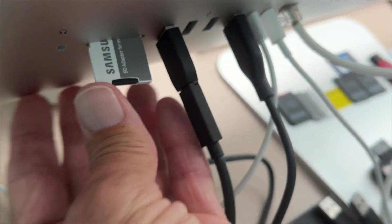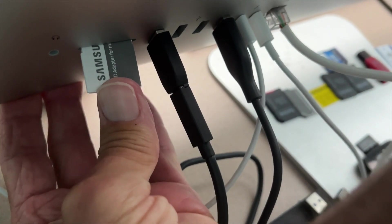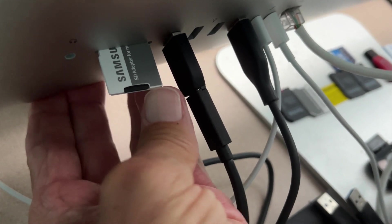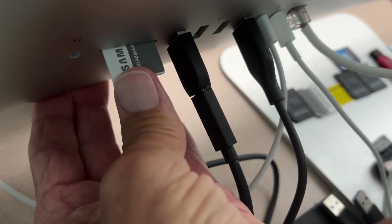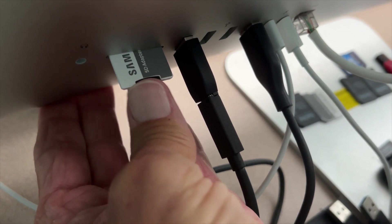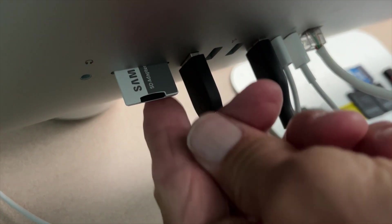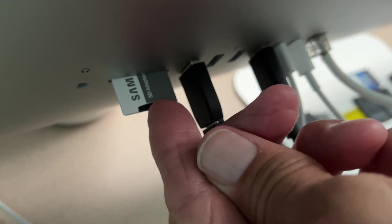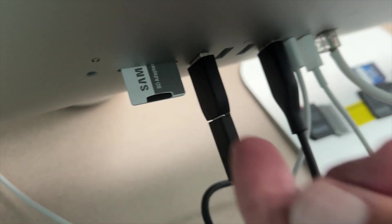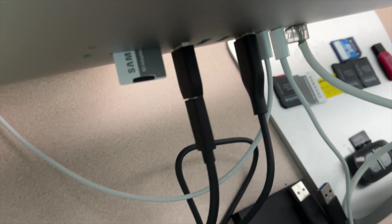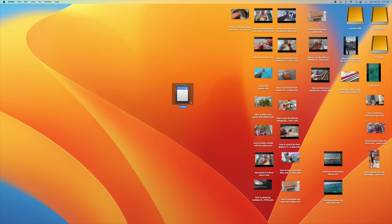But you can get it and just kind of smush it in, just like that. Once you get it in, it's got to get in deep, so make sure you do that. Once you got it in there, it should show up on your computer.